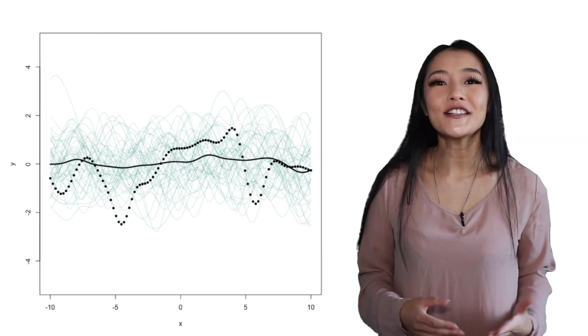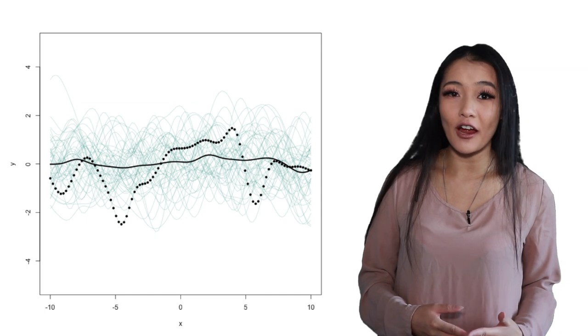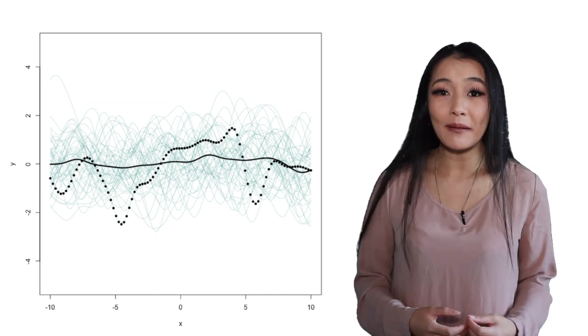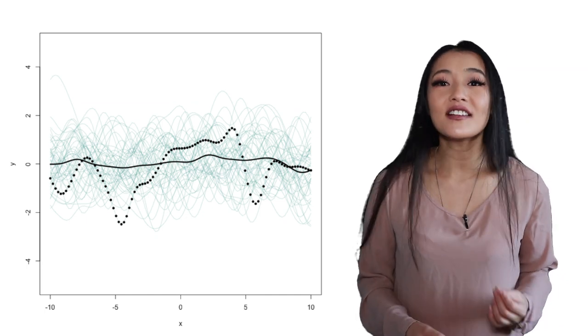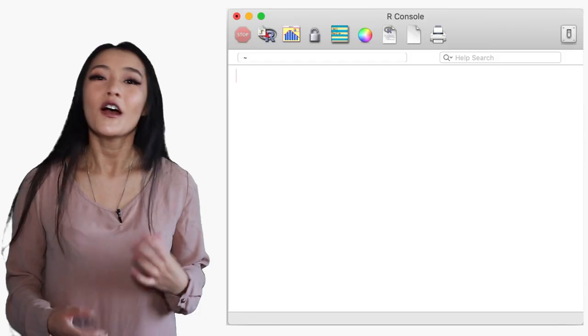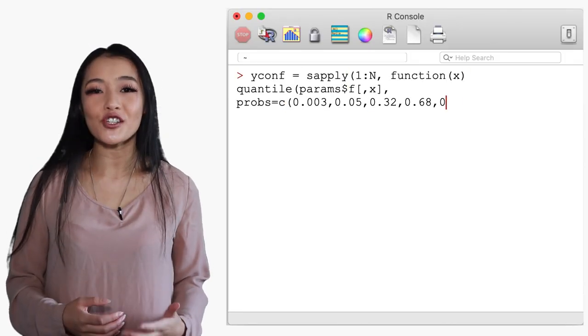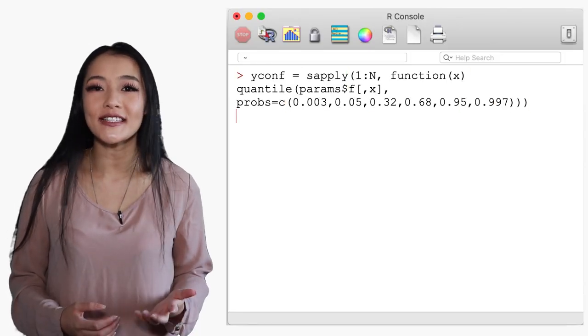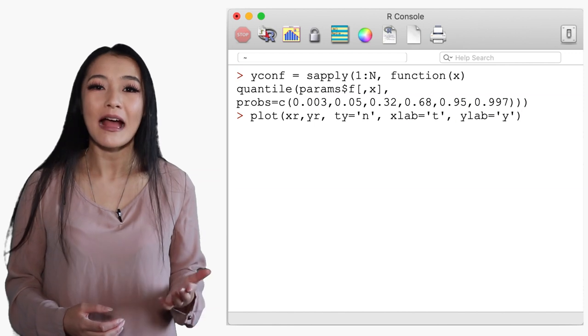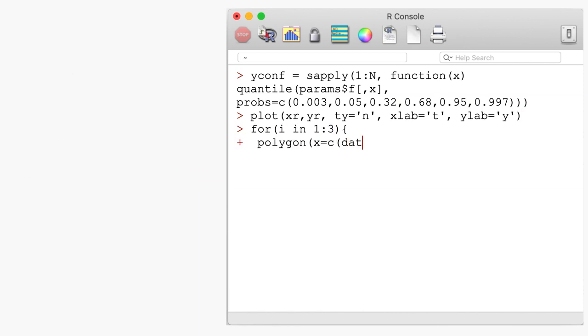Notice that the mean function approaches zero with an increasing number of samples. This is due to the nature of the chosen kernel. Alternatively you can also extract the confidence intervals from the samples and plot them as a ribbon plot.